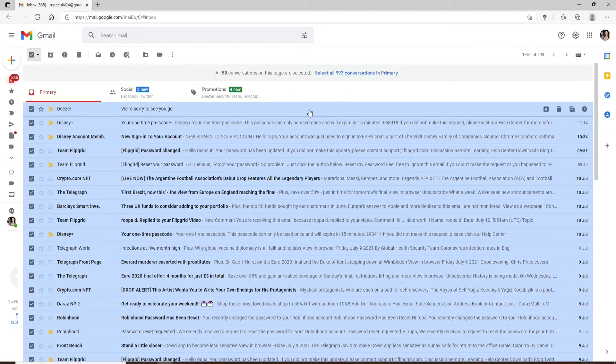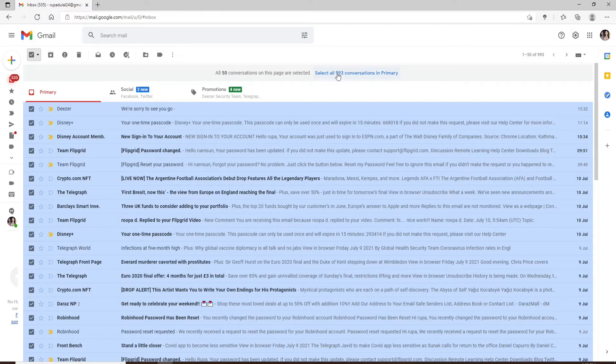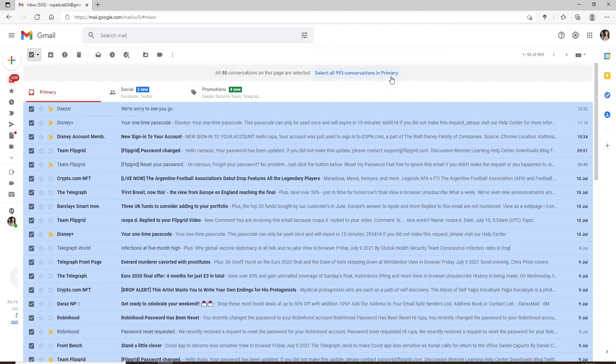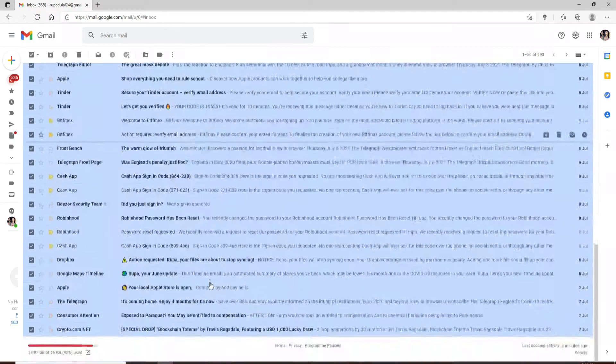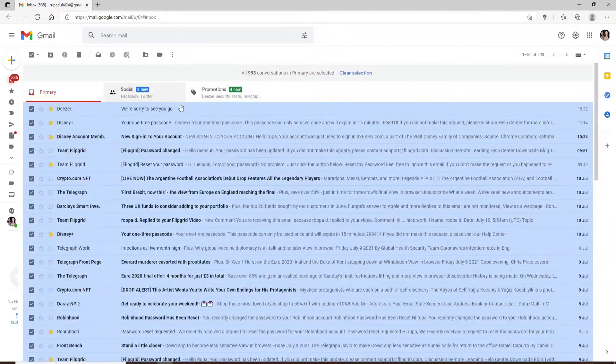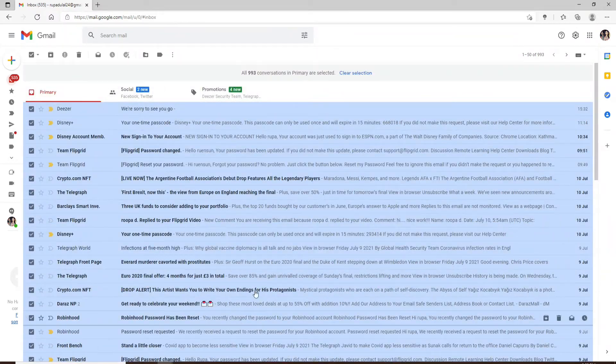You can see that I have 993 conversations in primary tab. Click on 'select all 993 conversations in primary' and you'll be able to select all of the conversations that are available in your primary tab.